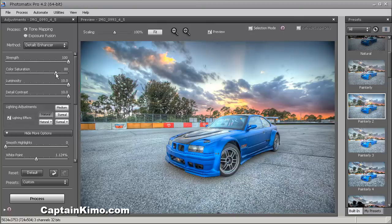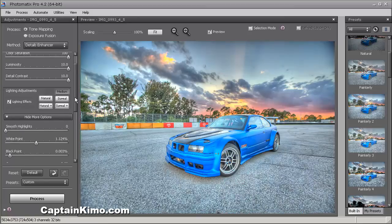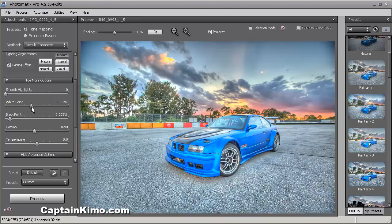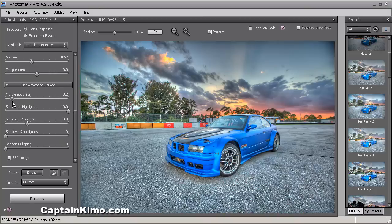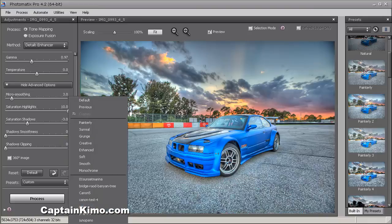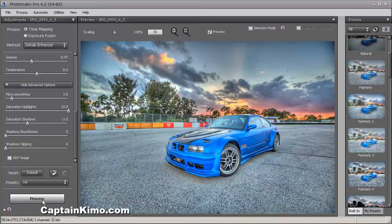I'm going to leave strength at 100% — I want everything very dynamic. I'll boost the color all the way up. Luminosity I'll leave at 10, detail contrast at 10, and lighting adjustment with lighting effects checked and medium selected. I'll bring down the white point a little, bring the black point up some, and bring gamma down a little just to get the contrast. I'll move the smoothing up to about 3. That looks good — I'll save this preset as 'cars' and hit the process button.